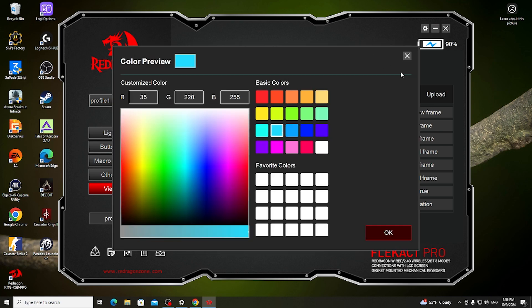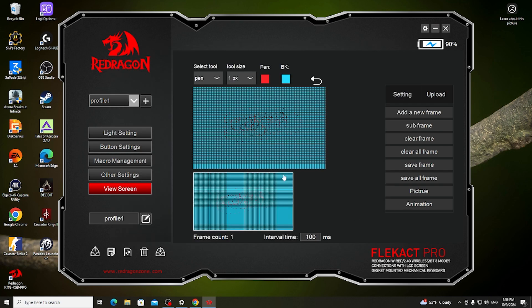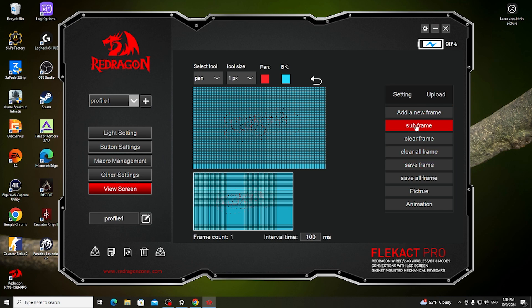And after that, we can also upload our own image if you want for that display. We can add new frames if you want to animate it, sub frames, clear frames, clear all frames, save the frames, save all of them, or upload the picture or animation that we want.